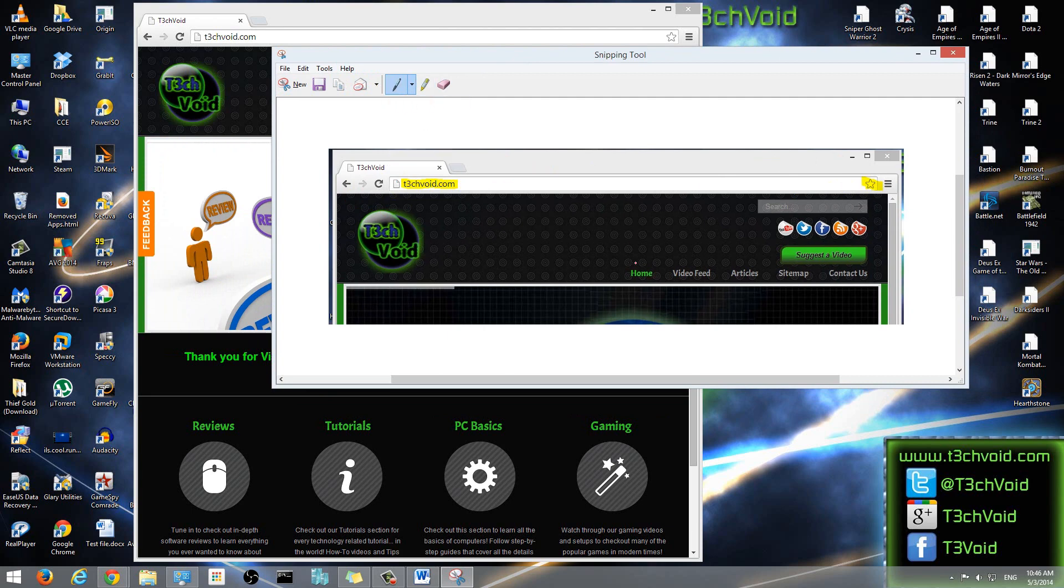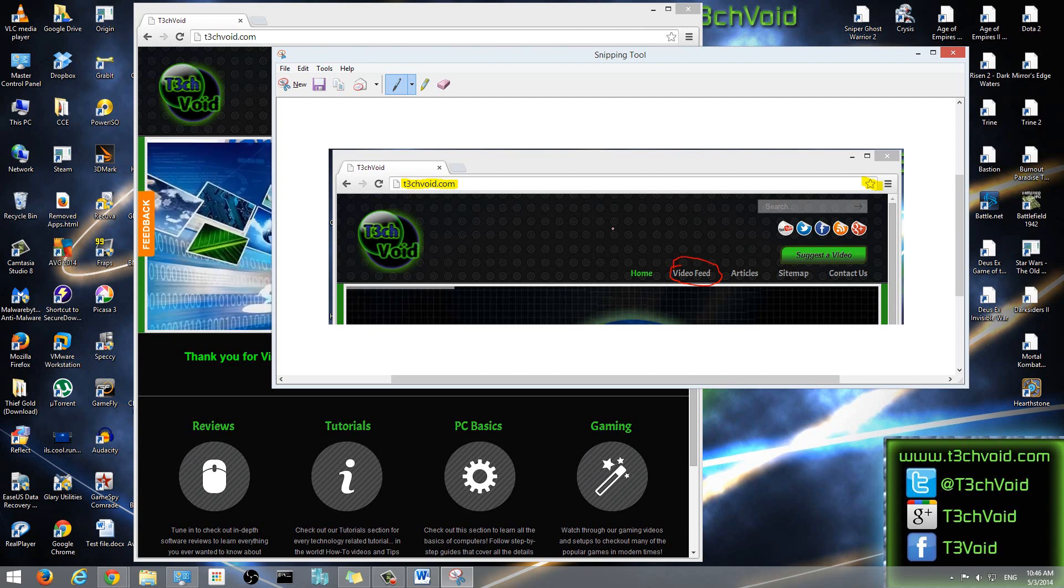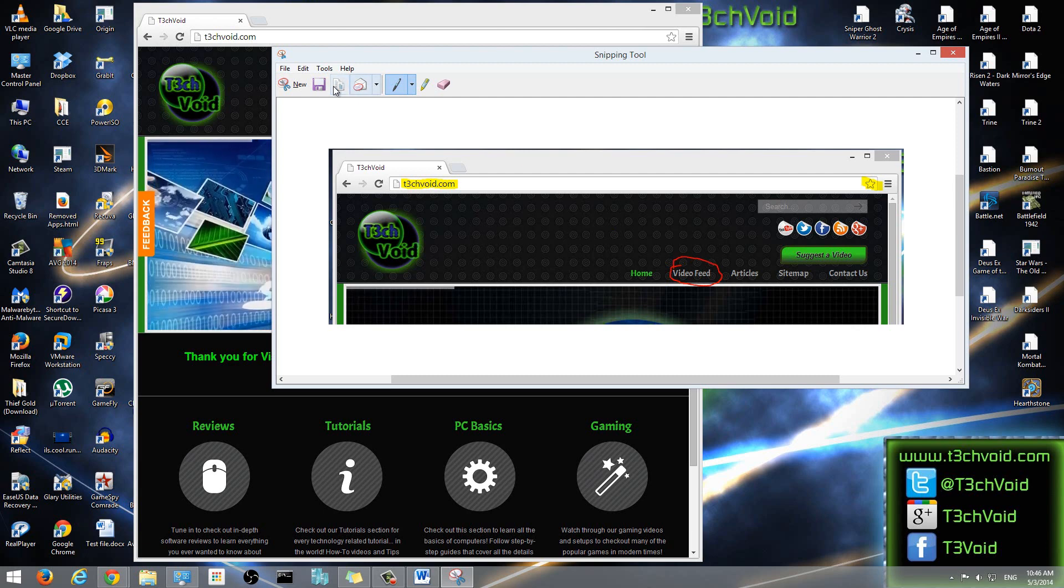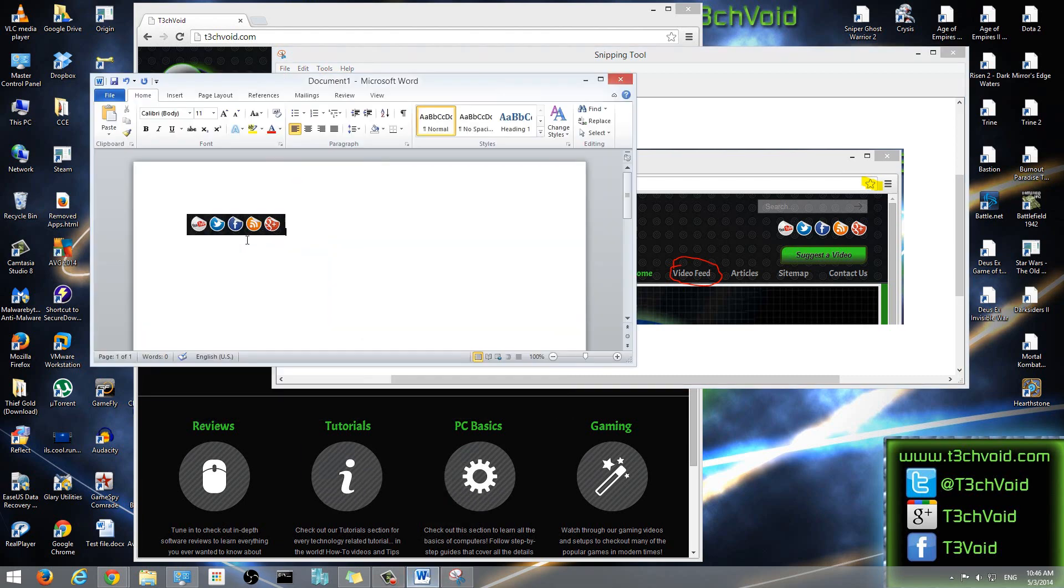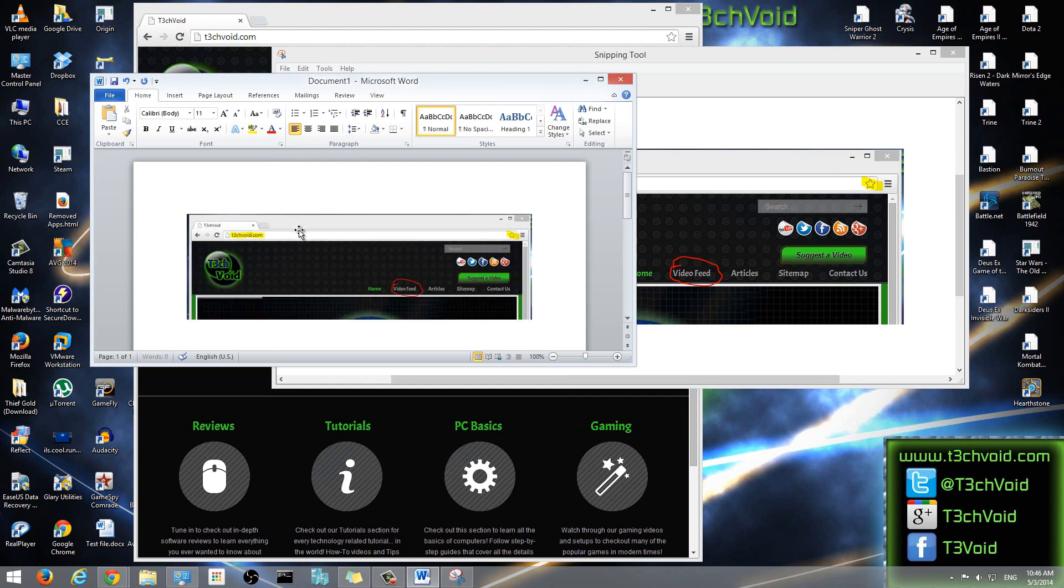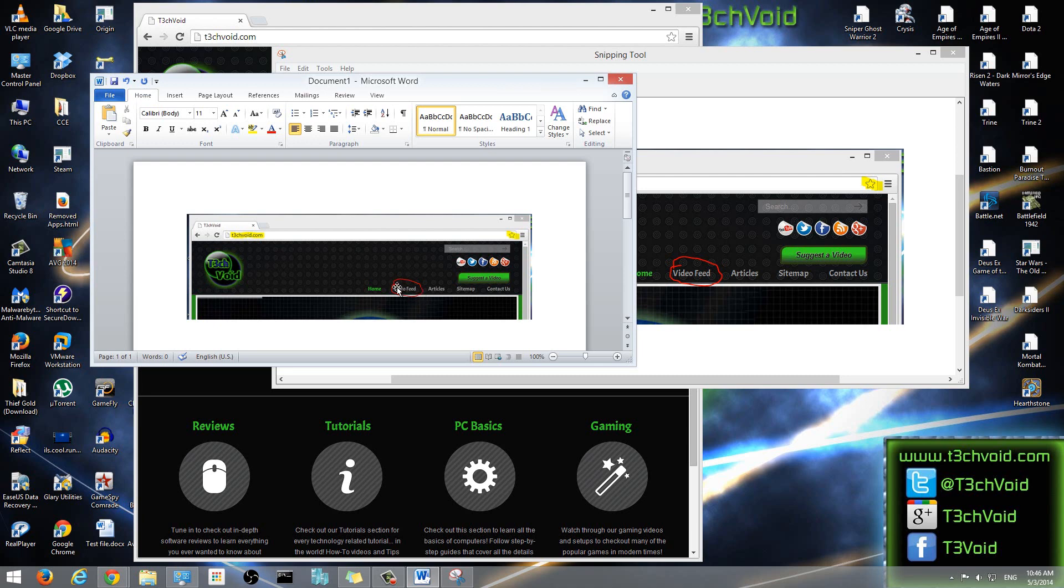And I can underline or highlight. You can click on video feed over here, so you can see I can do a lot of things with that quickly. I can then, if I want, I could just copy it, and then I could just go ahead and paste it on Word. And everything that I just did on this picture is on Word right now. I highlighted techvoid, I highlighted the favorite button here, and I circled video feed.